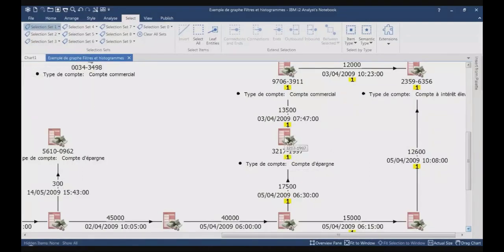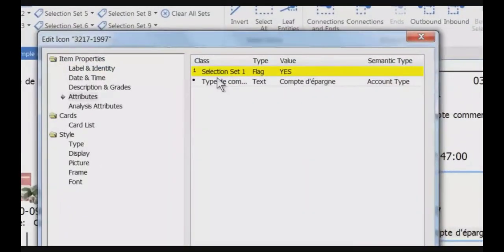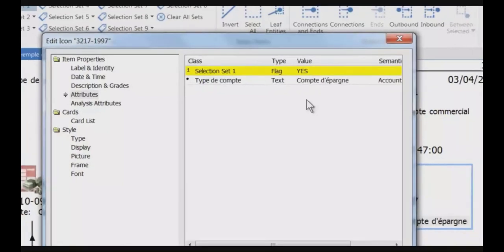And if I double-click on one entity or one link, you see in the attributes of the item properties, you've got the selection set attributes which is set to yes.